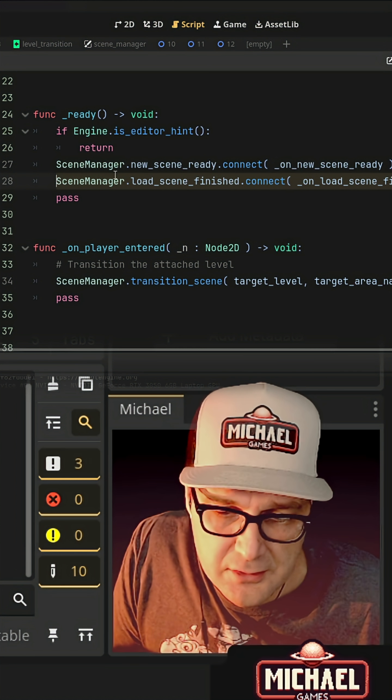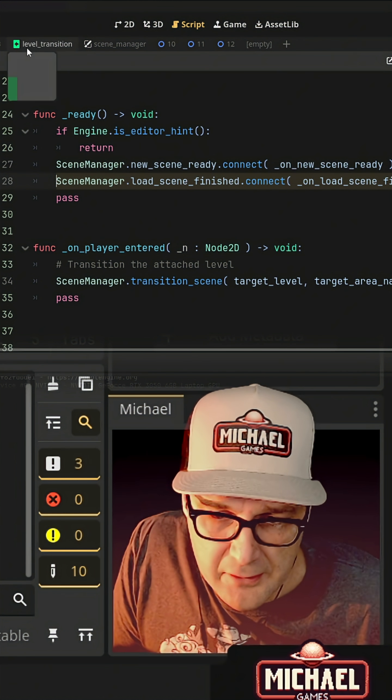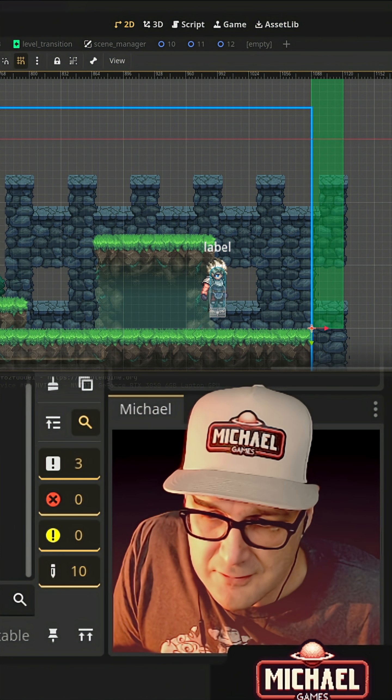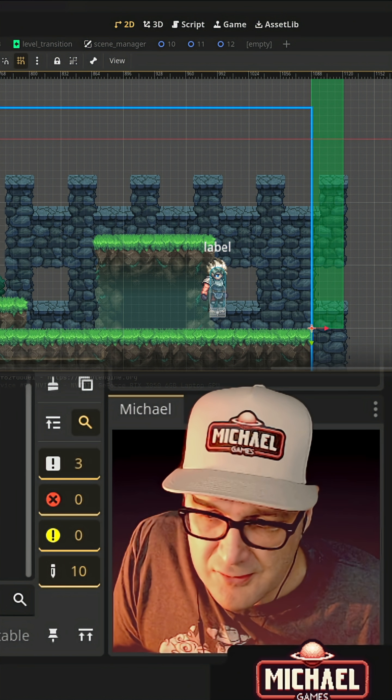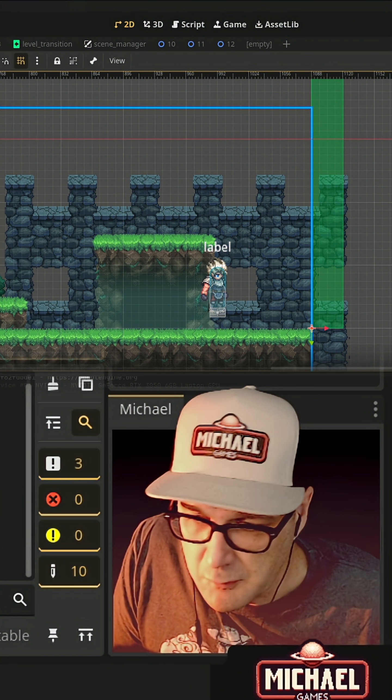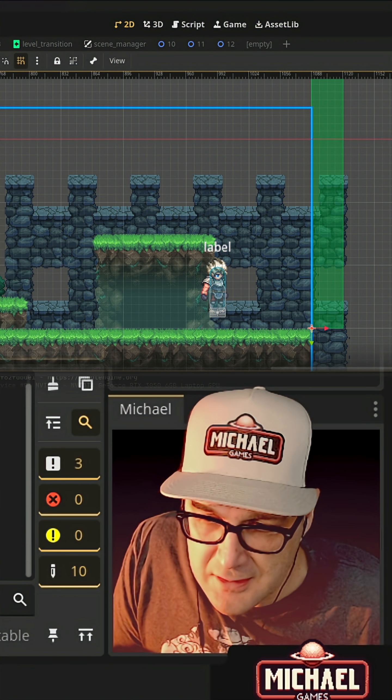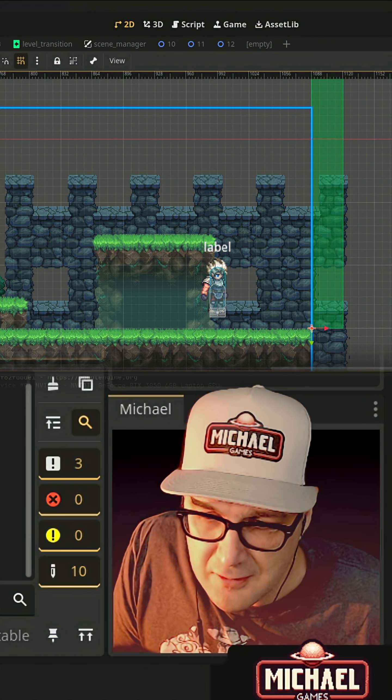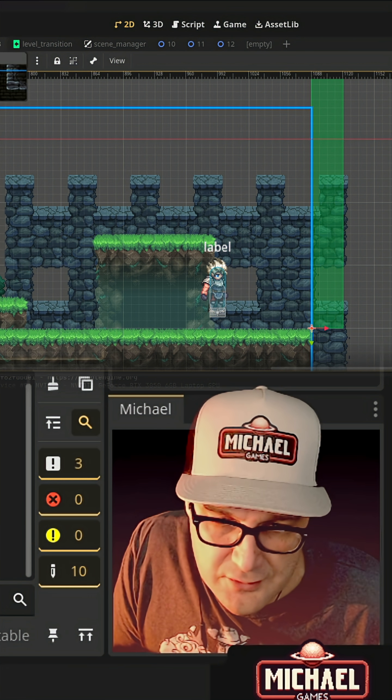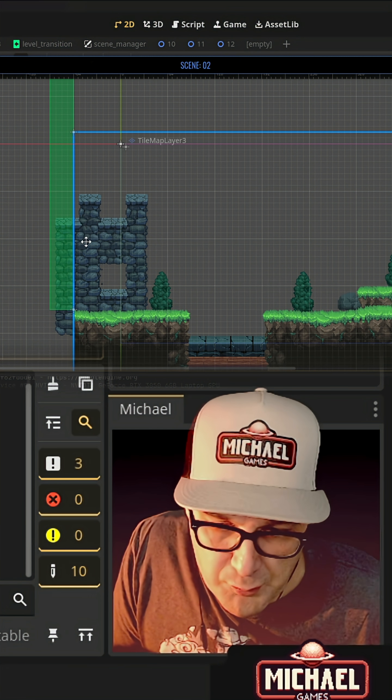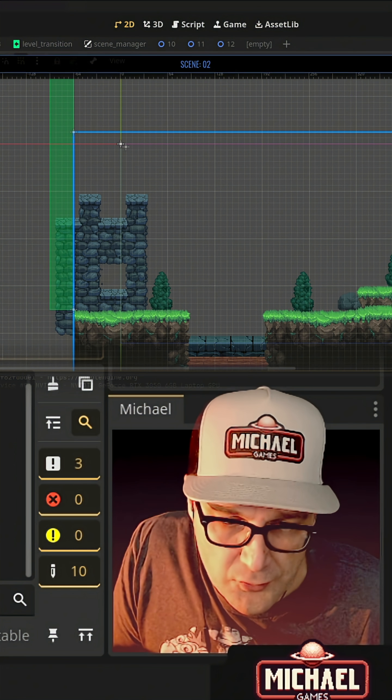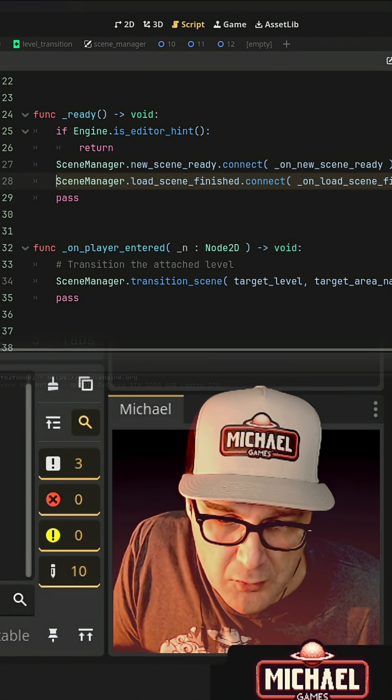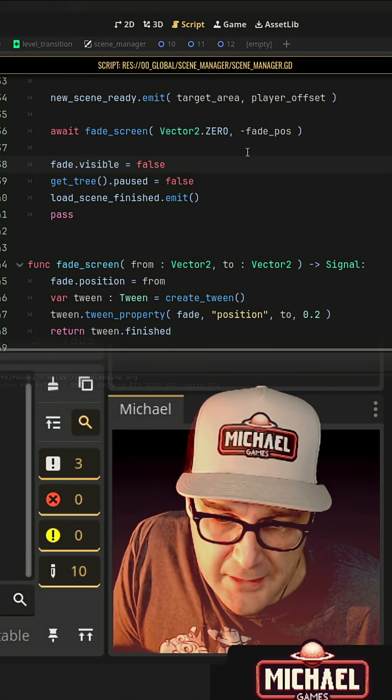And then this scene manager, whenever our player enters one of these scenes, it's going to send this information, the direction it is, what level they need to load next and which level transition they're going to spawn at. We'll send that over to a global script that we'll call our scene manager.